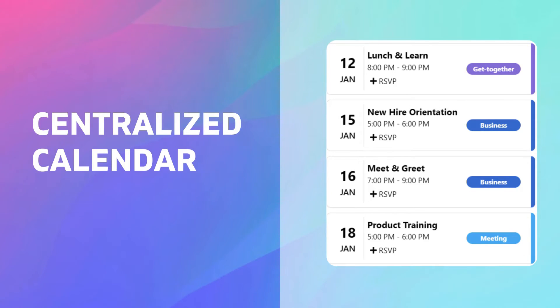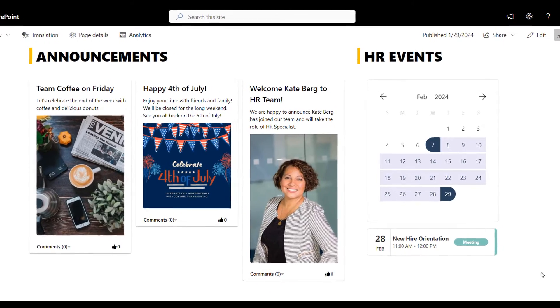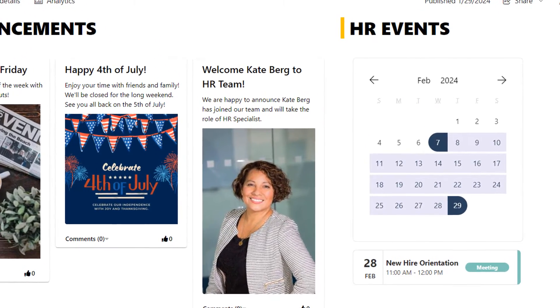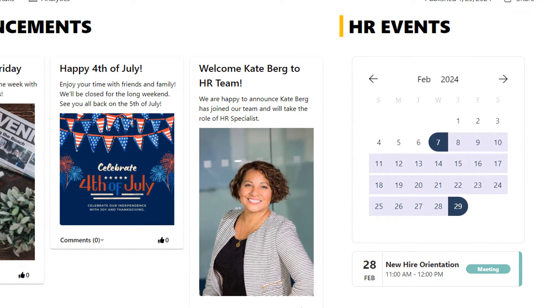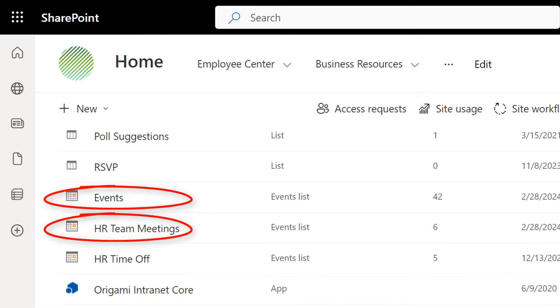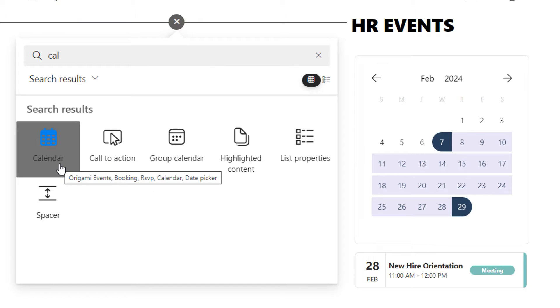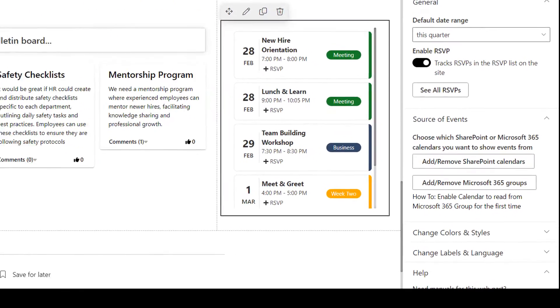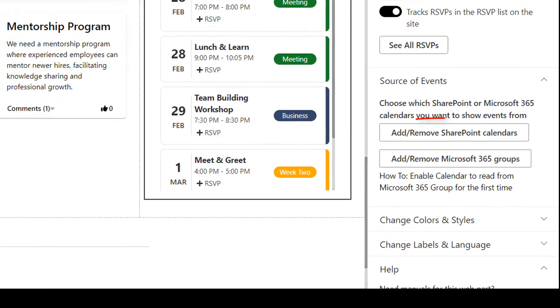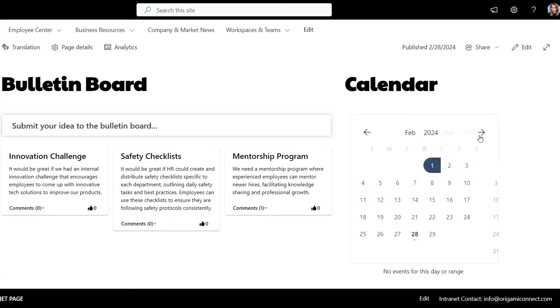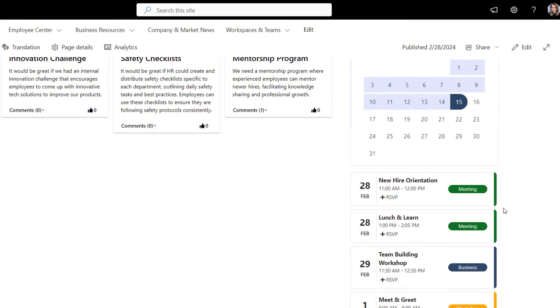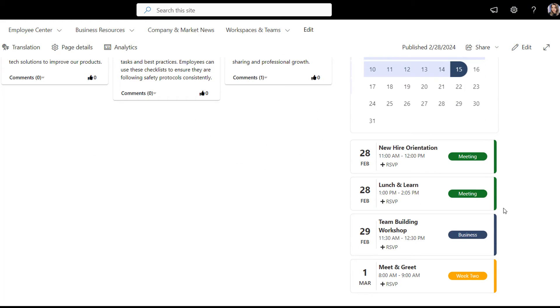Number seven: Centralized Calendar. Easy search is not something employees need only for documents. Let's take Events for example. Events often live in dozens of separate calendars in SharePoint. Out of the box, you can't easily bring several calendars together under one view. That's why we added a calendar web part to Origami to let you bring together multiple calendars from SharePoint and Microsoft 365 groups all in one place. With this calendar, it's easy to select the date range and see color-coded events in seconds no matter where these events are.